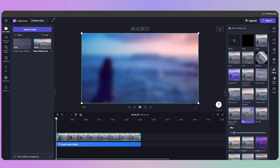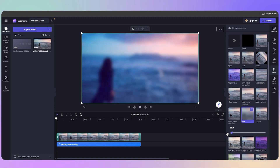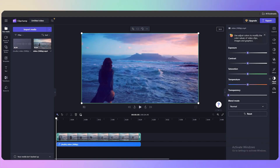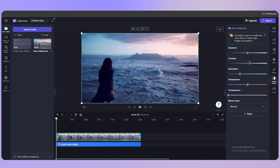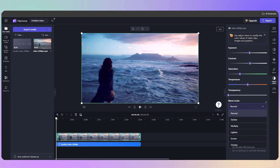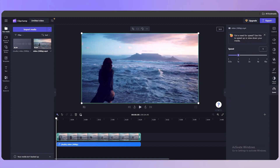Under 'Adjust Colors' you can modify saturation, contrast, exposure, and more. I'll lower saturation a bit, increase contrast, and bump up the exposure. You can also select a blend mode. Finally, under 'Speed' you can increase or decrease the playback speed of your clip.